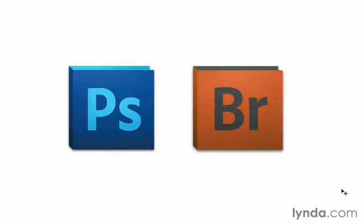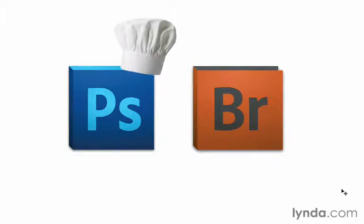In the first three chapters of this course, we'll look at how we can gain more advanced skills when working with Adobe Bridge. We'll do that because the better we can get when working with Bridge, the better off we'll be as we start to work in Photoshop. Photoshop and Bridge are connected in a really important way. Let me illustrate this by way of a fun comparison.